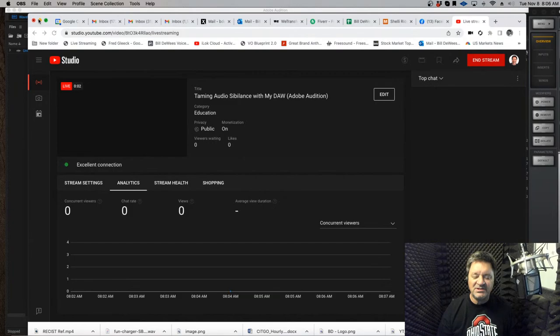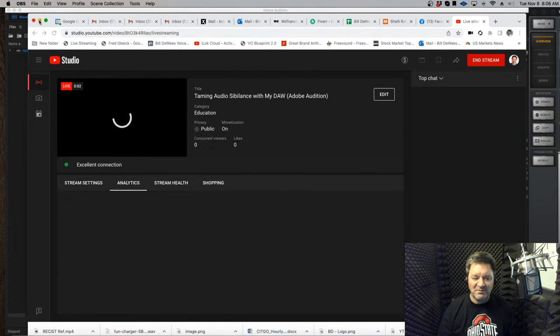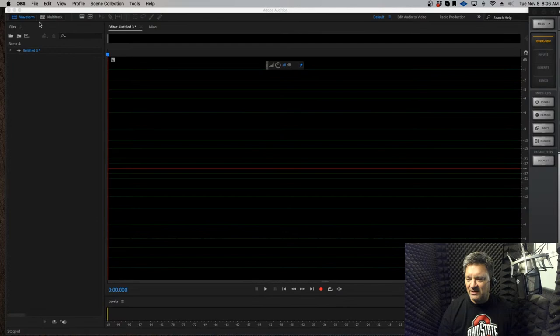S's gone wild — what to do when sibilance takes over your audio. Good morning, I'm Bill DeWeese, professional voiceover talent and voiceover career coach. If you're saying to yourself, wow, your picture looks way different than it usually does — I am giving you that view right now, just double-checking to make sure everything's going through okay.